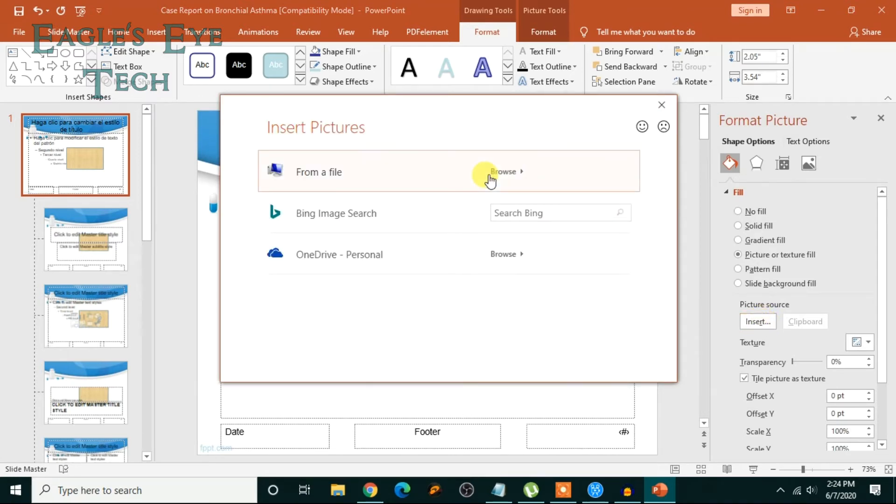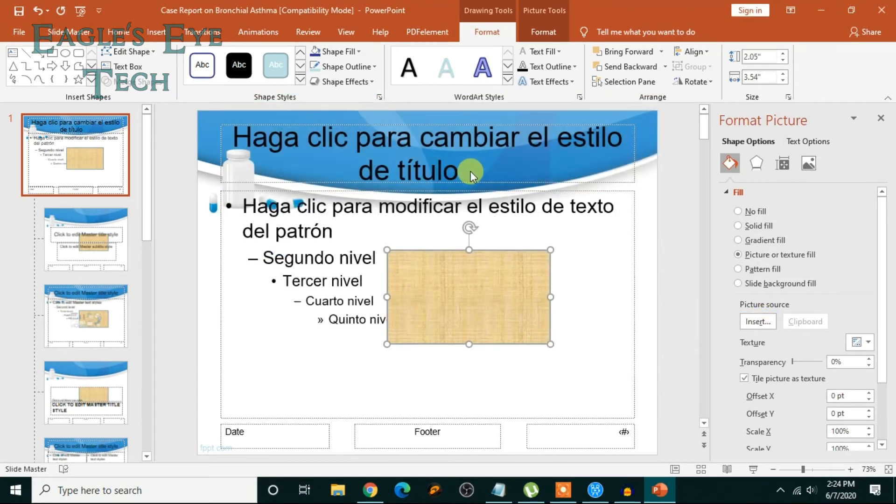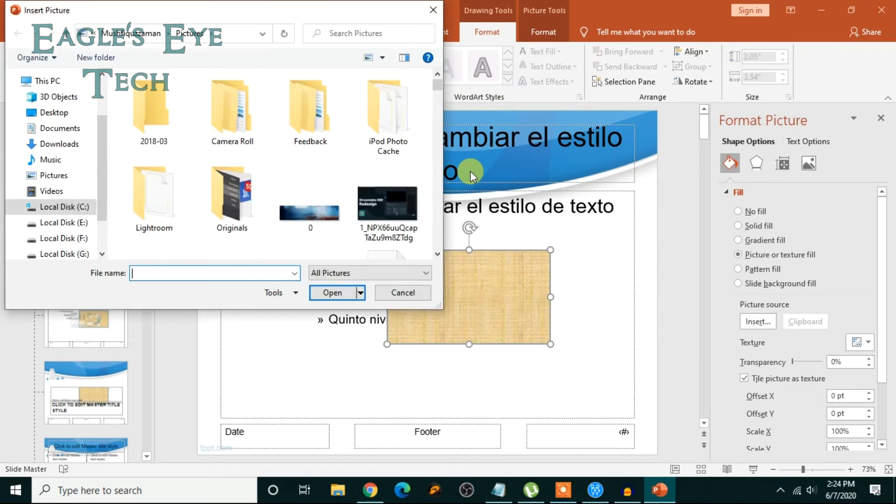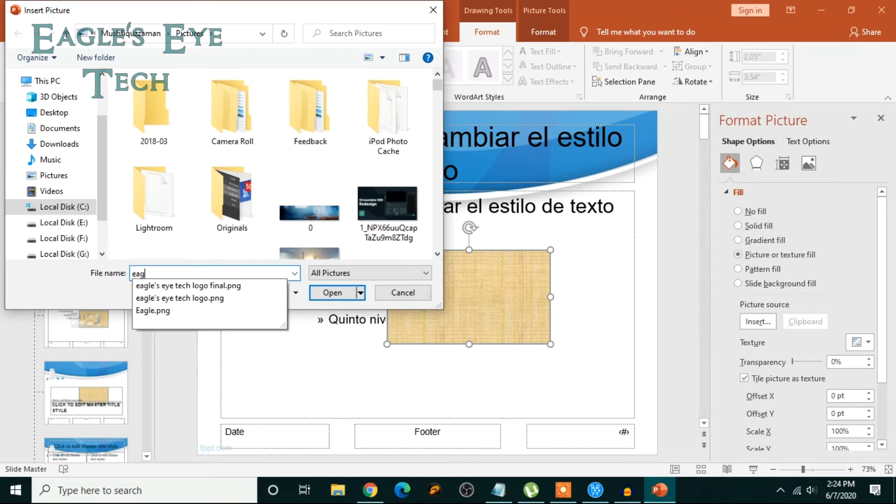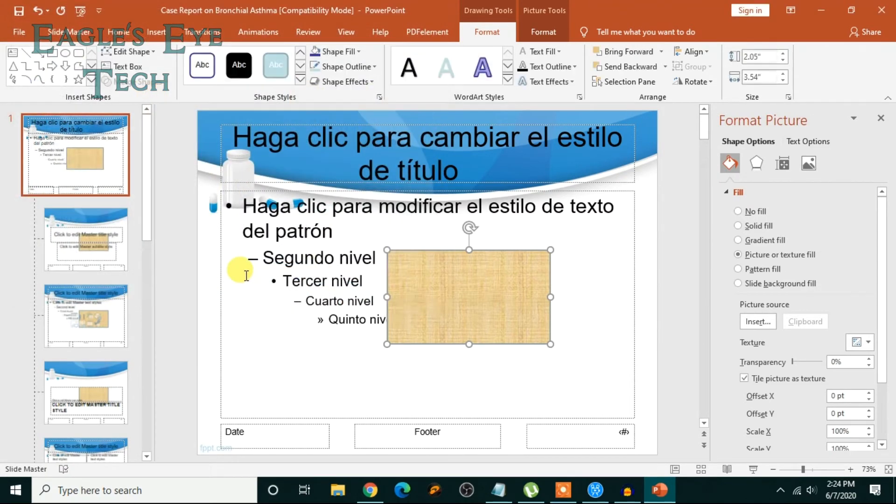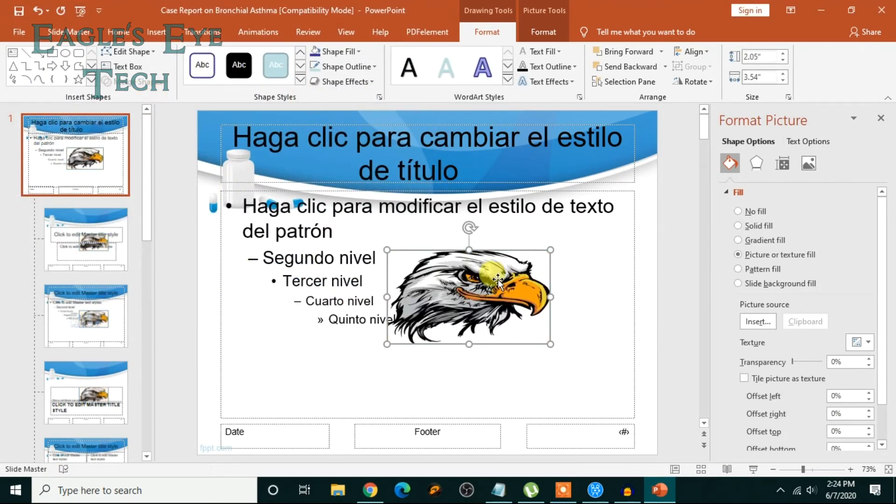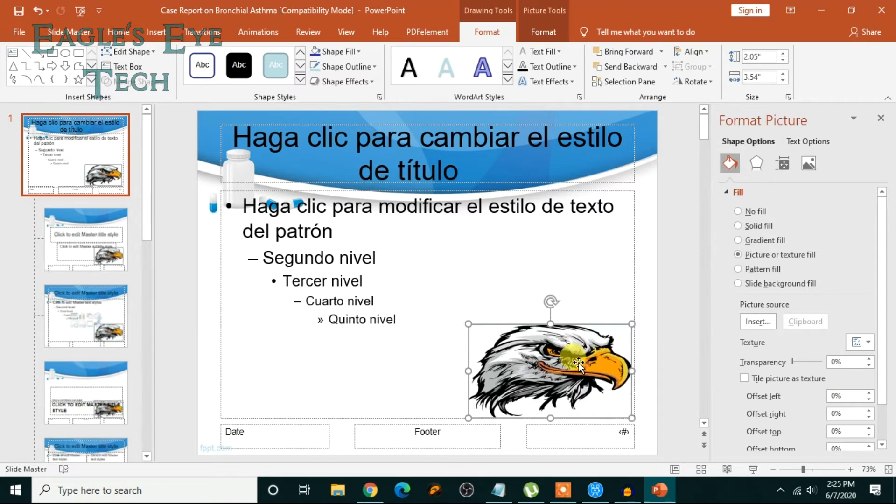And there will be a picture of eagle, so I'll choose that. Okay, you can see it's over here. And now I want to decrease the transparency a little bit.